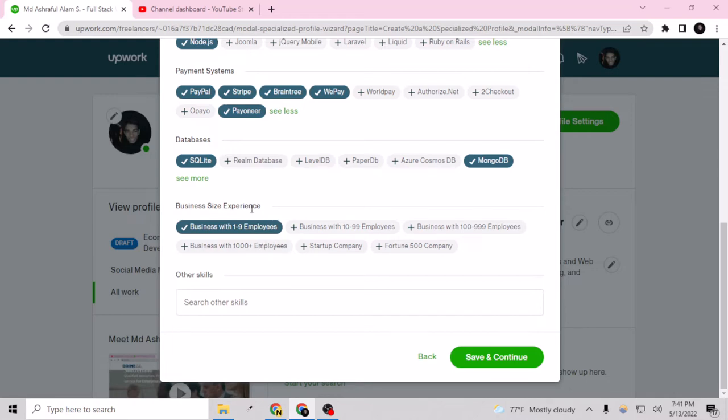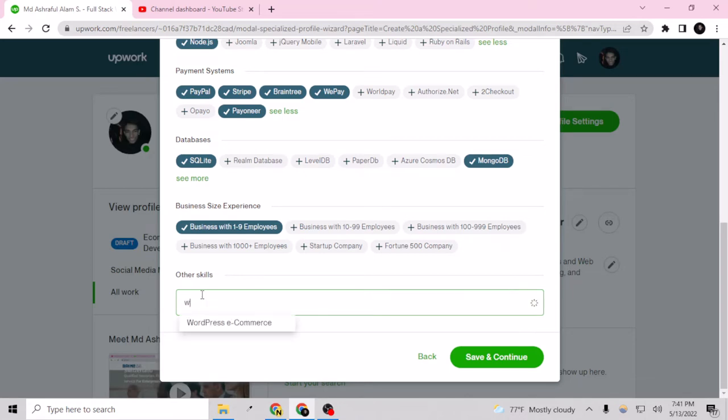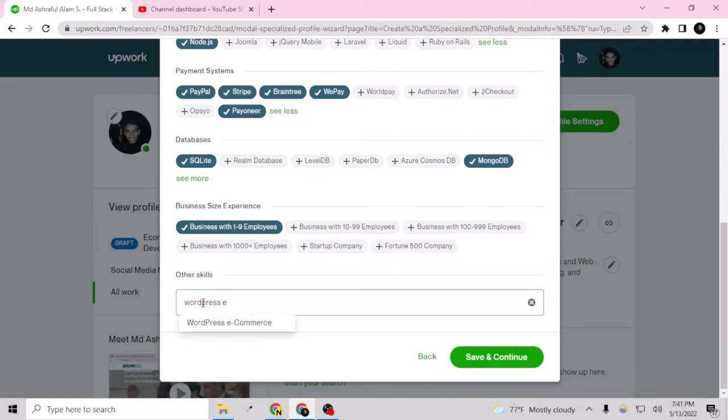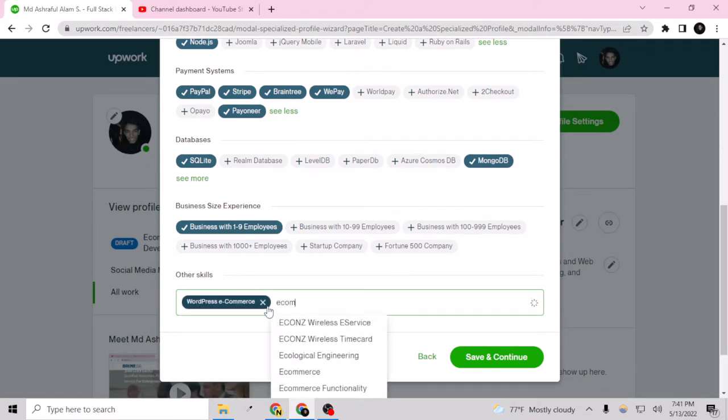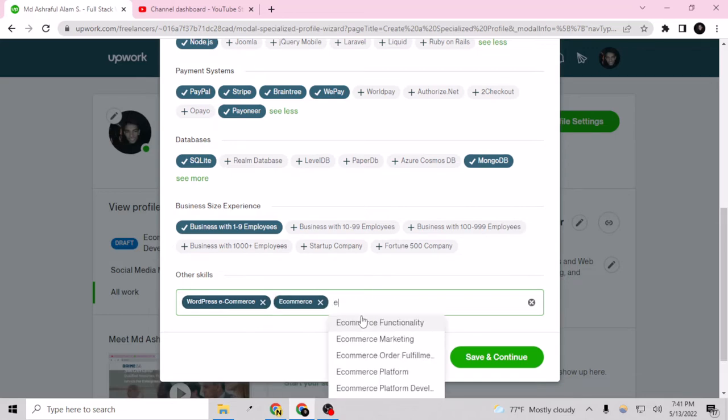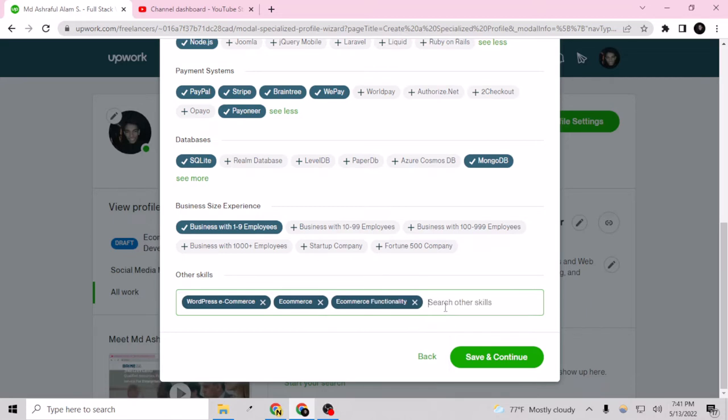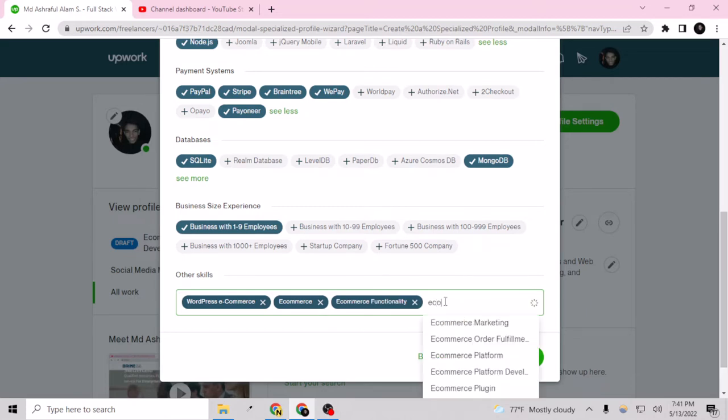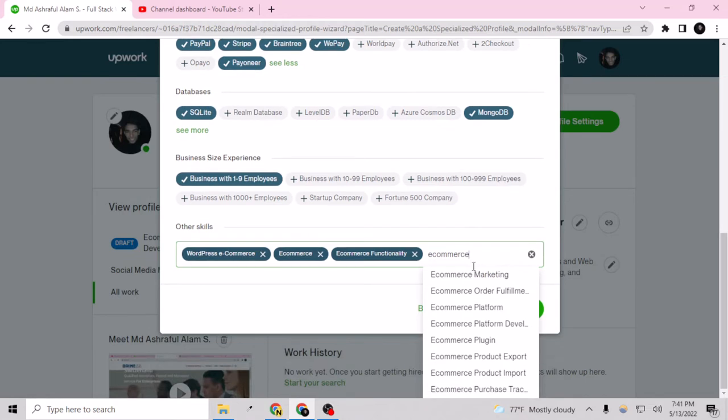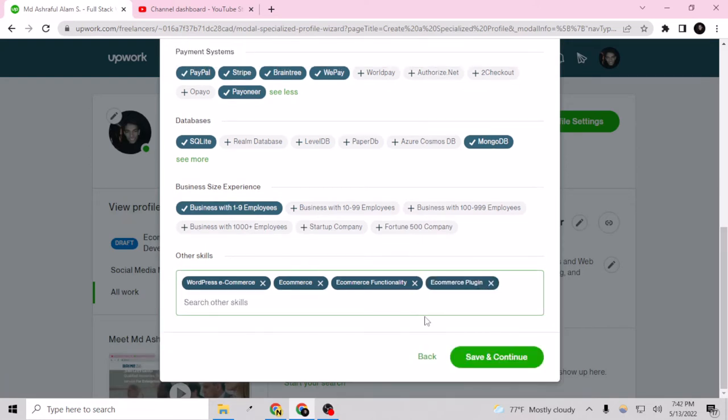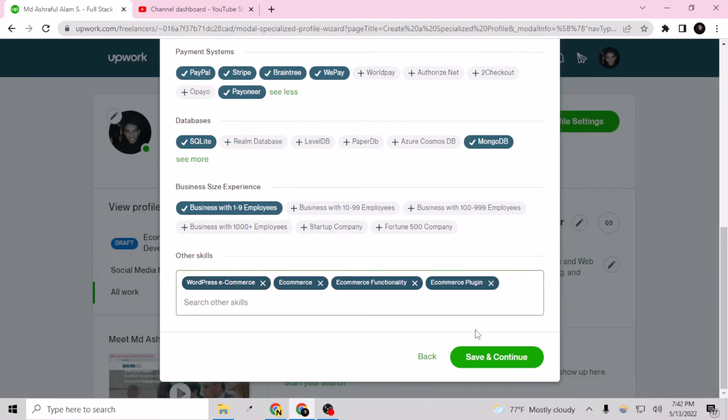And now I can select the skills here like WordPress, e-commerce, e-commerce functionality, e-commerce marketing, e-commerce order fulfillment, and e-commerce platform. Well there's a lot so I can just select 4 for now and save and continue.